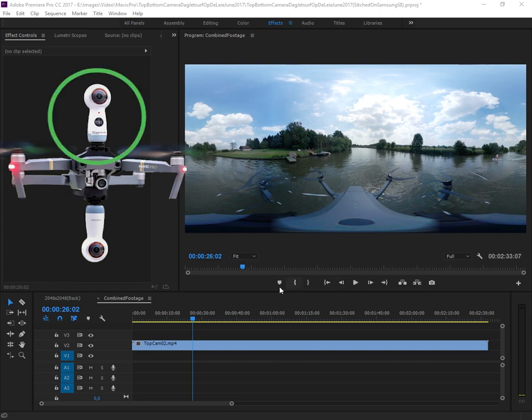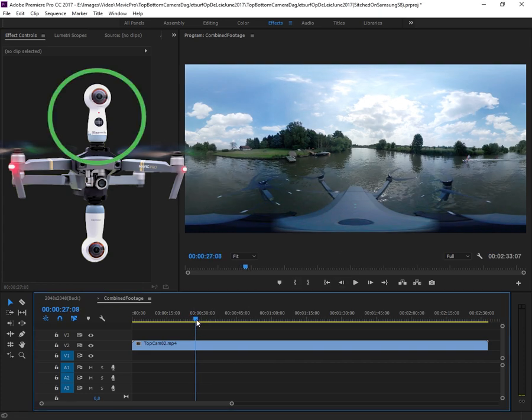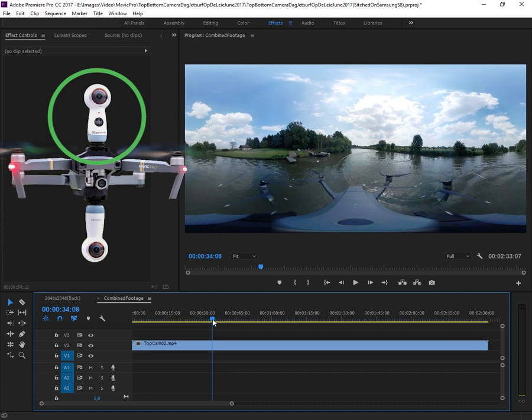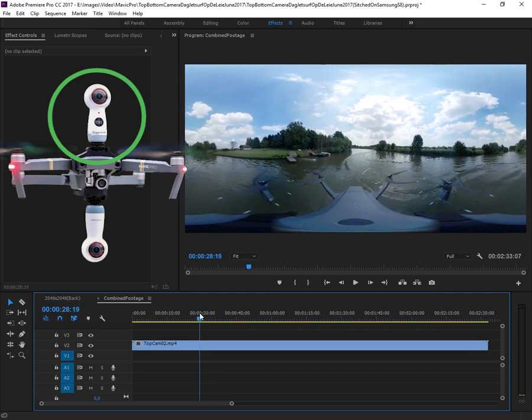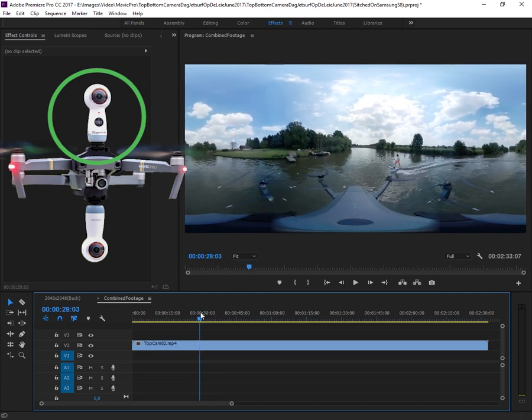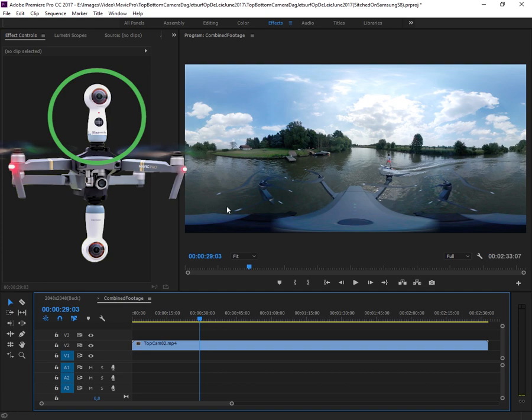Here you see some footage from the top camera where you see the drone clearly in the picture, but the top 50% should be usable in our footage.